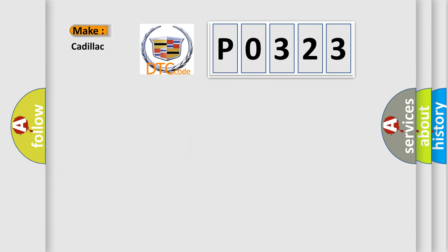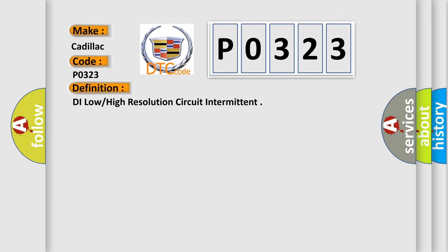So, what does the diagnostic trouble code P0323 interpret specifically for Cadillac car manufacturers? The basic definition is: DI low or high resolution circuit intermittent.